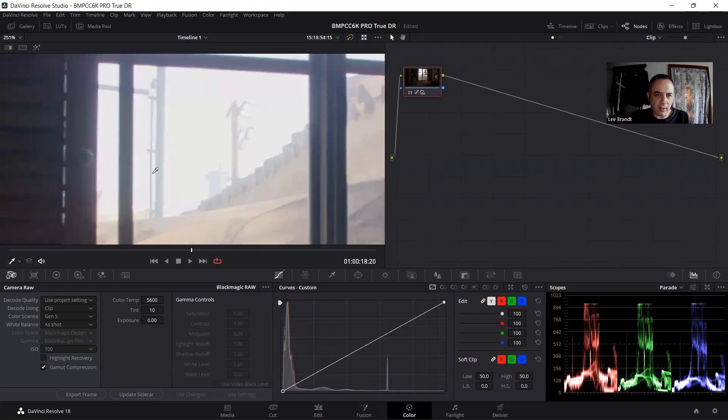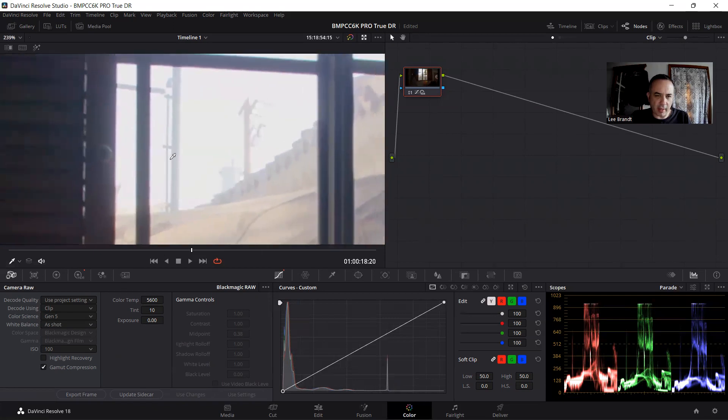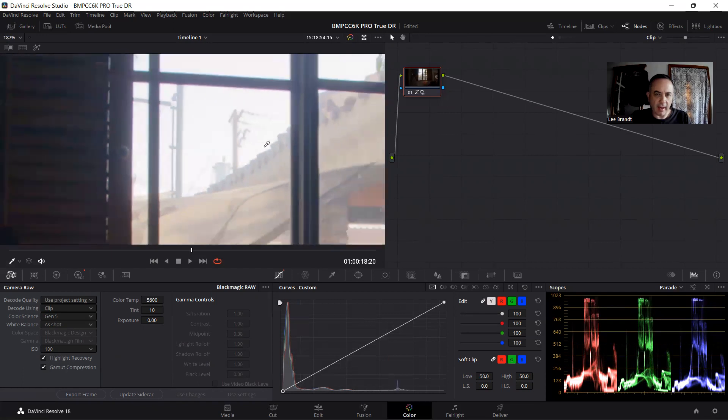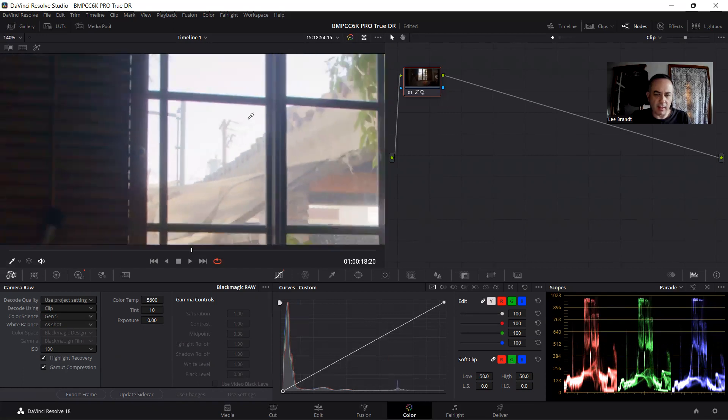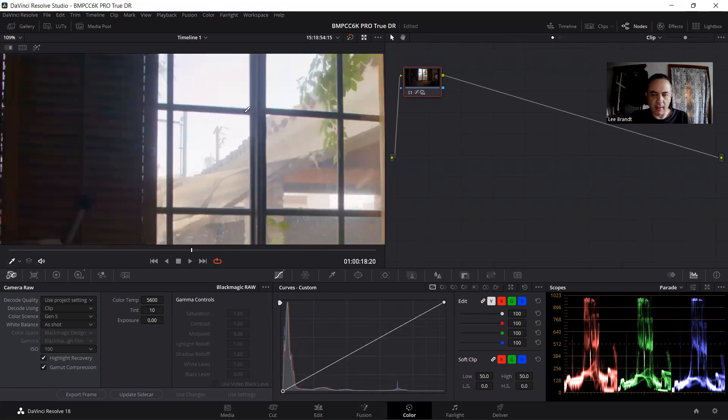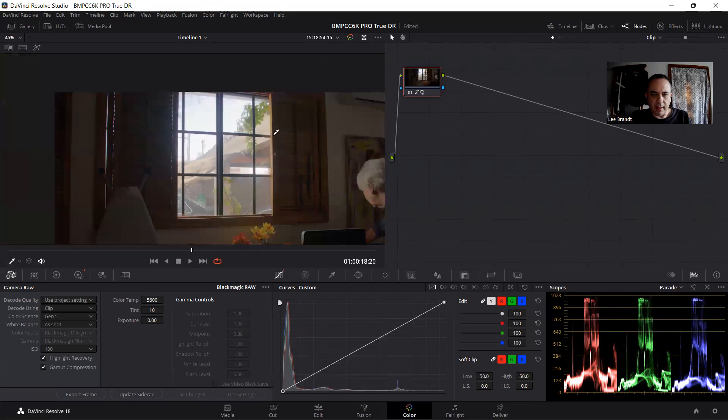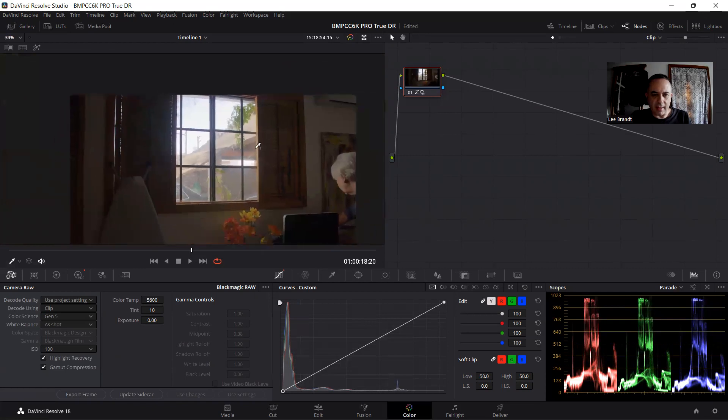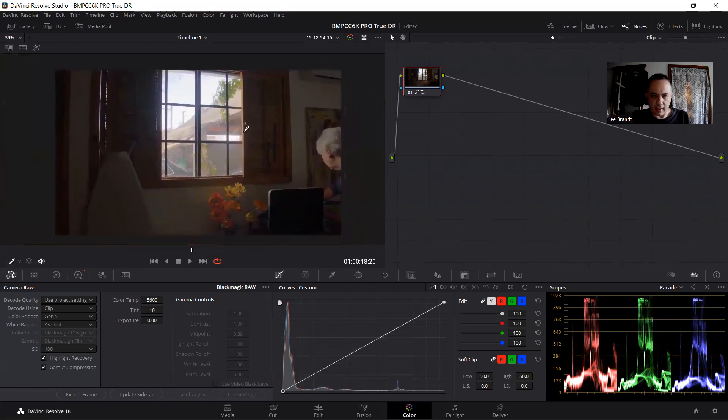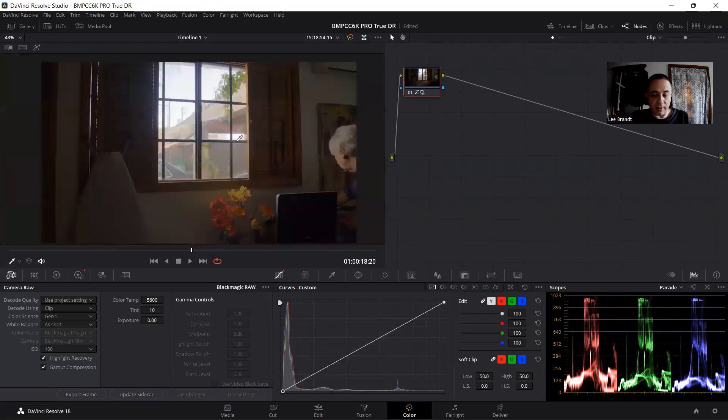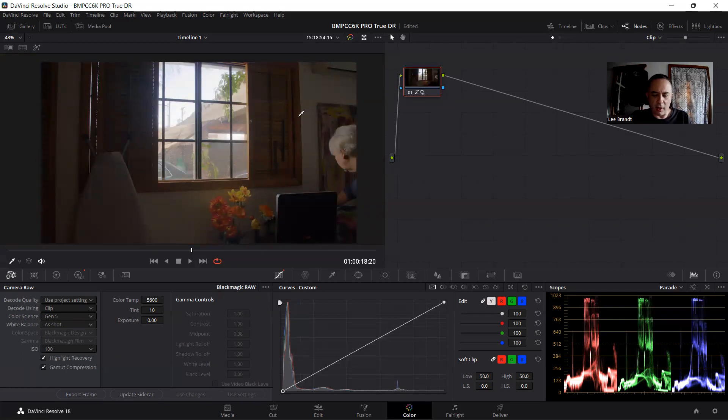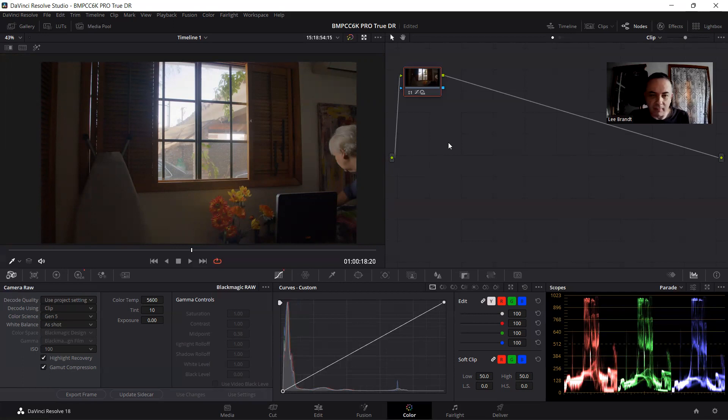I mean, because here you couldn't even get the chain link, the fence over here, it's gone. And now it's back everything. There's zero clipping. And that's, that is ridiculous.